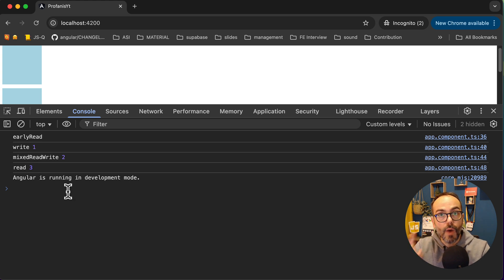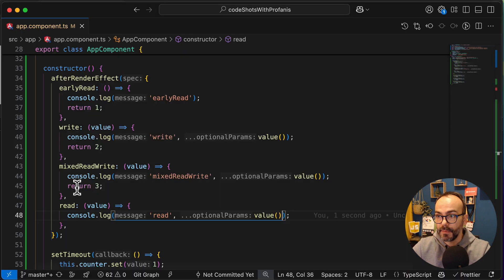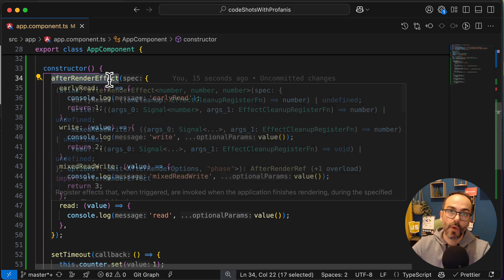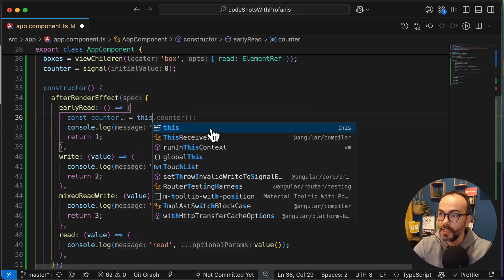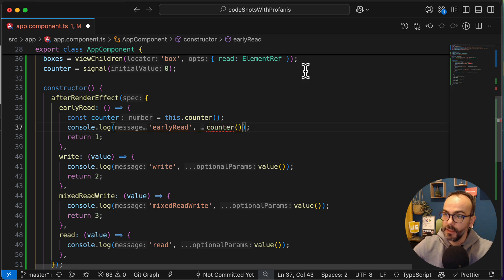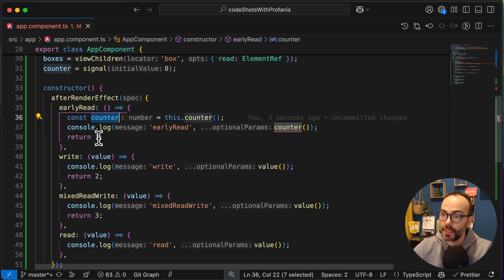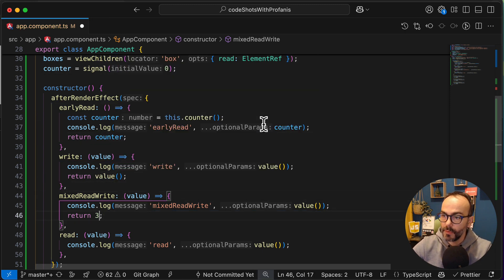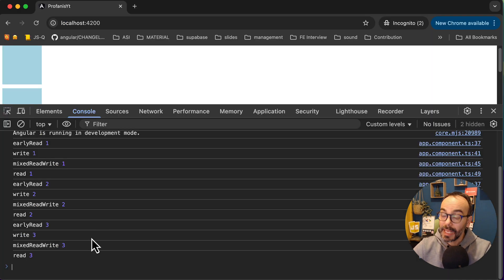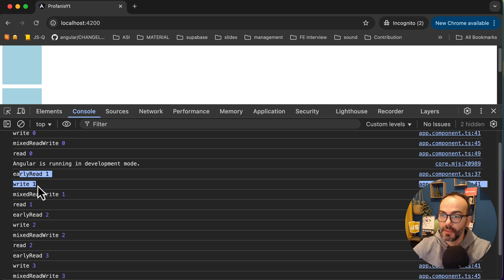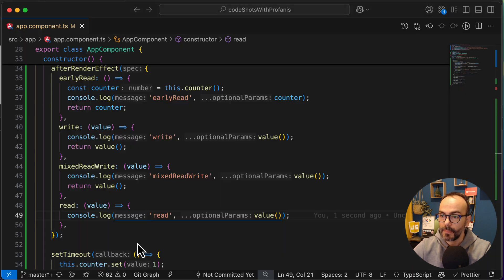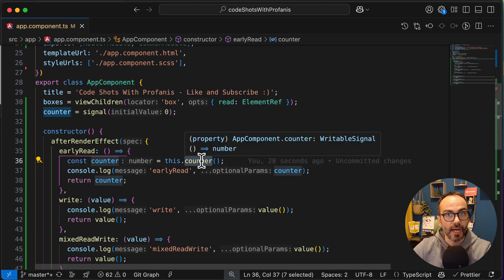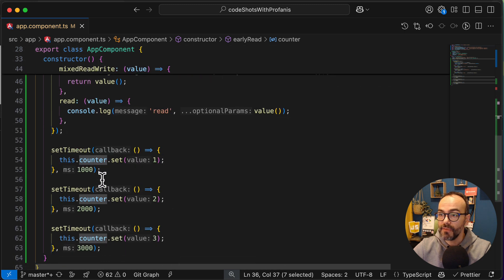Since this is a combination of afterRender and the effect, it will run when the DOM finishes rendering and also whenever a dependent signal is marked as dirty. Which means that if I add my counter signal here in the earlyRead and return the signal value instead of a hardcoded 1, and also use the counter in mixedReadWrite, let's go to the browser. As you can see now, all phases run three times - earlyRead, write, mixedReadWrite, and read for each iteration. The reason is that our counter signal is marked as dirty each time we update it in the setTimeout.